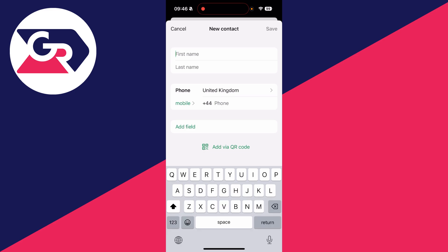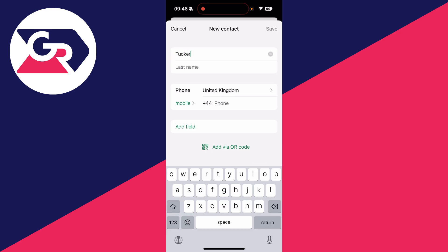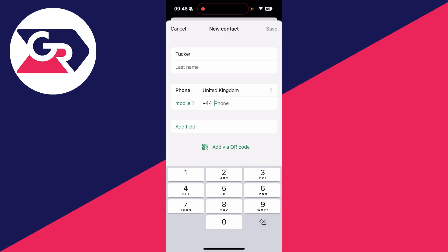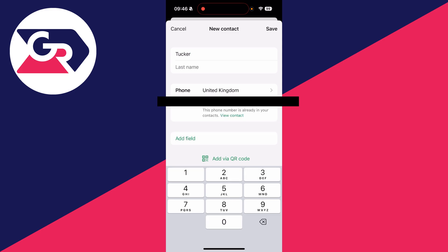At the top, you can enter a name, and add a last name if you wish. You can choose the country code — it might be set to the United Kingdom, which is correct. Then type in the number, and after you've typed it in, press save in the top right.